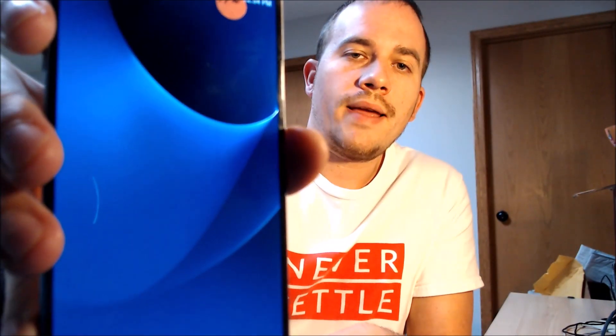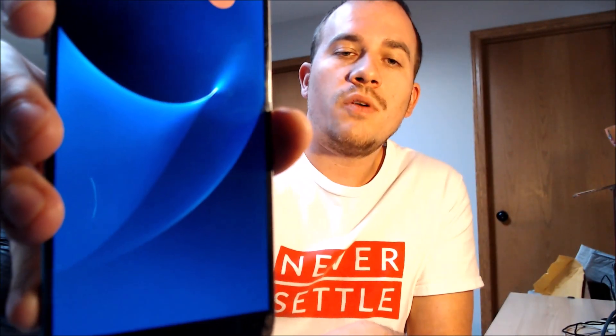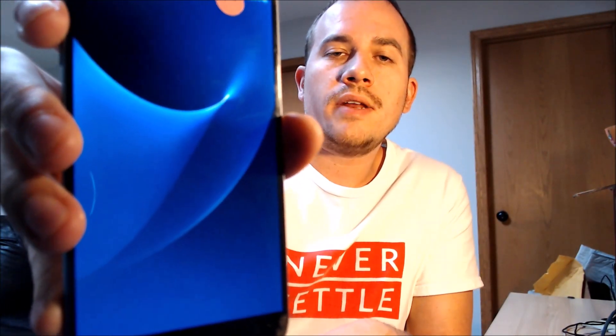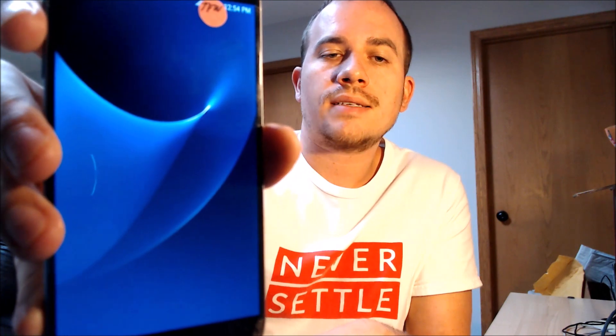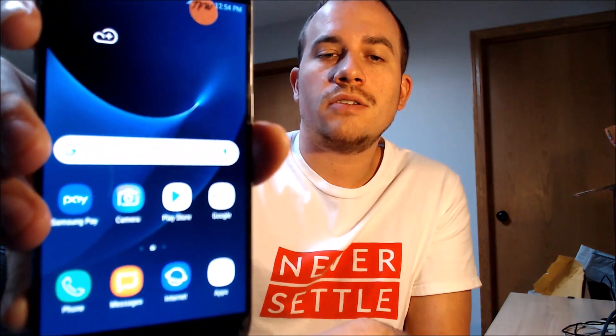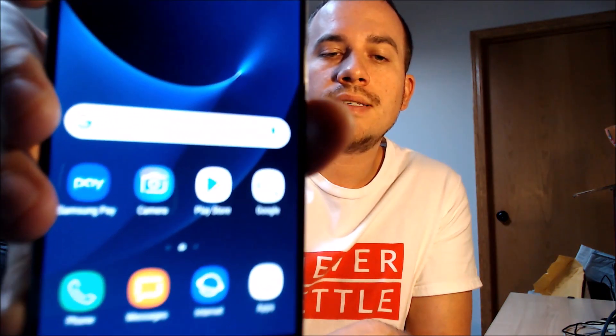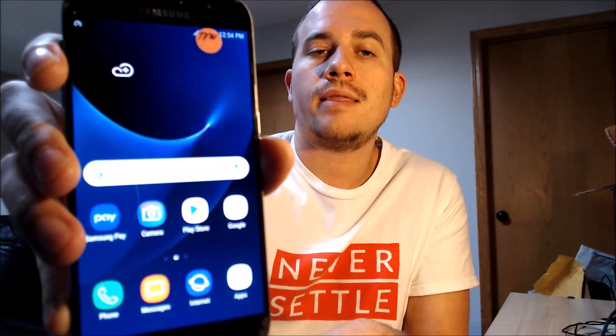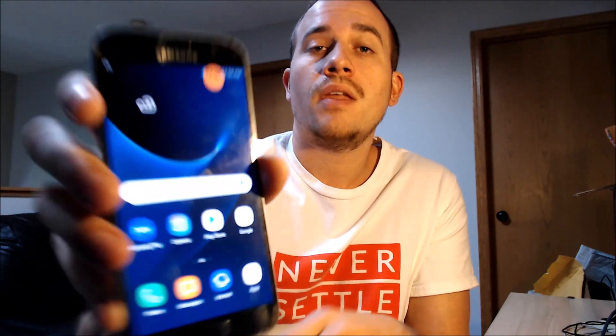All right, there we go. We've got the home screen loading up here. We have full access to all of the apps and settings and features, and this is just like a brand new device that never had the lock on it.